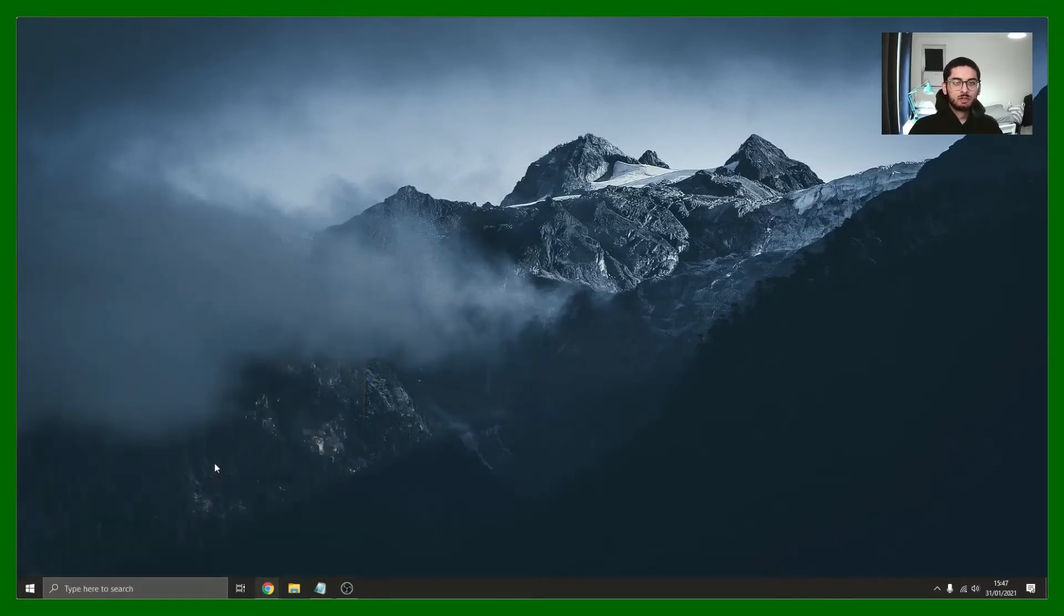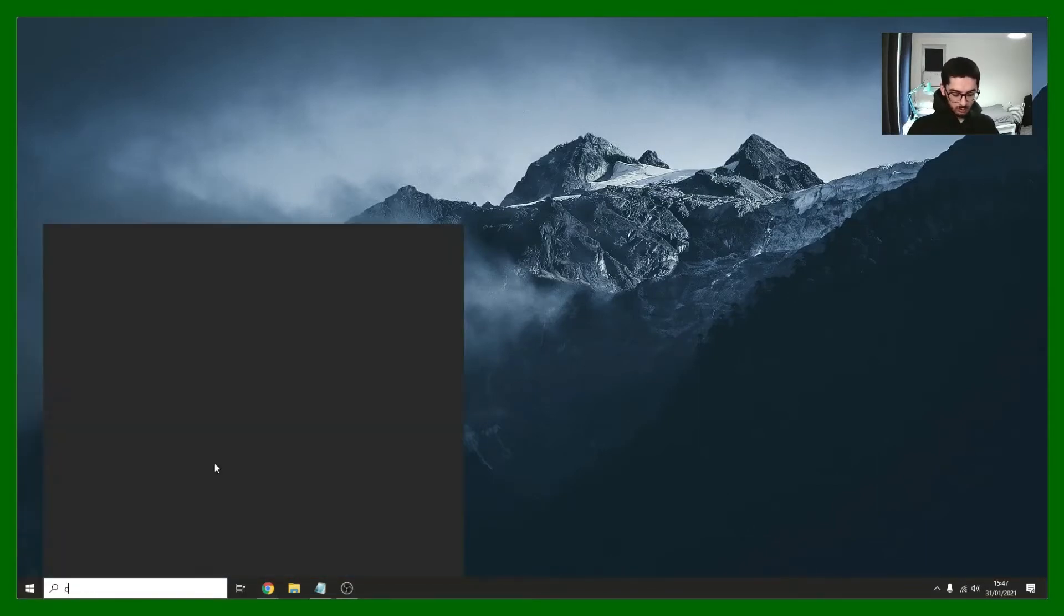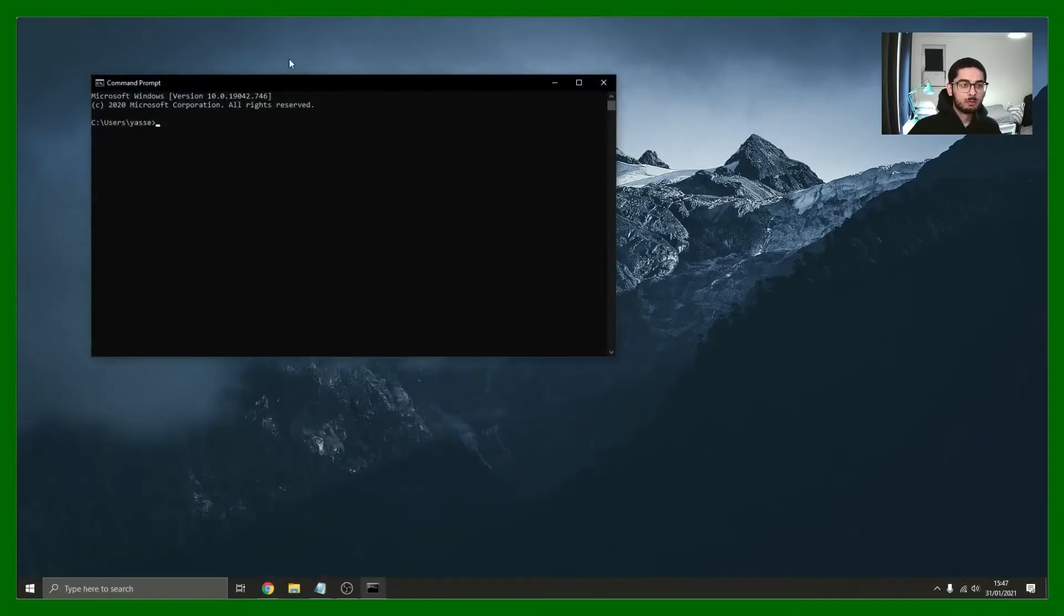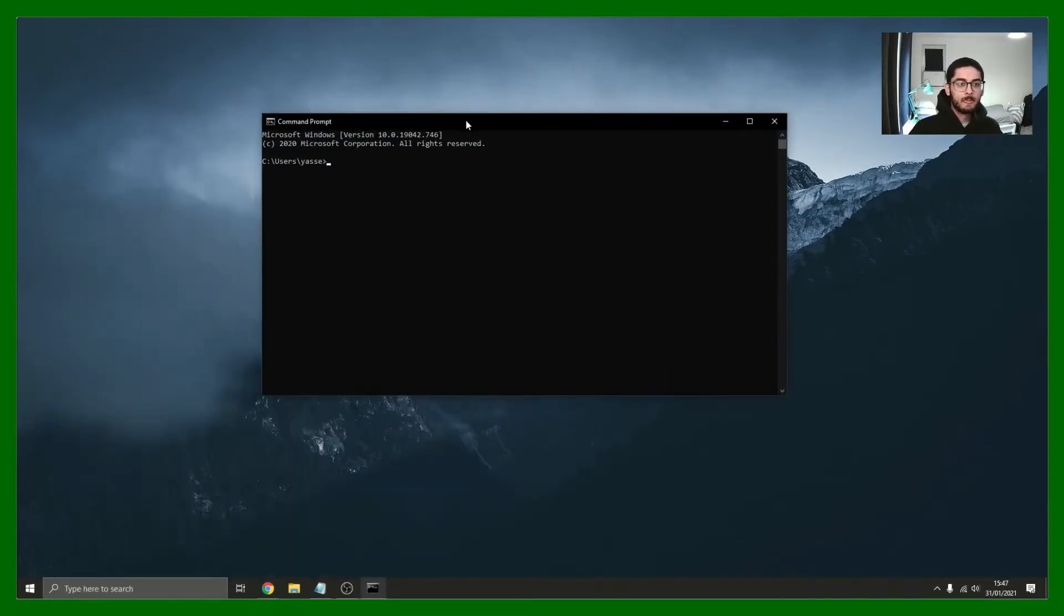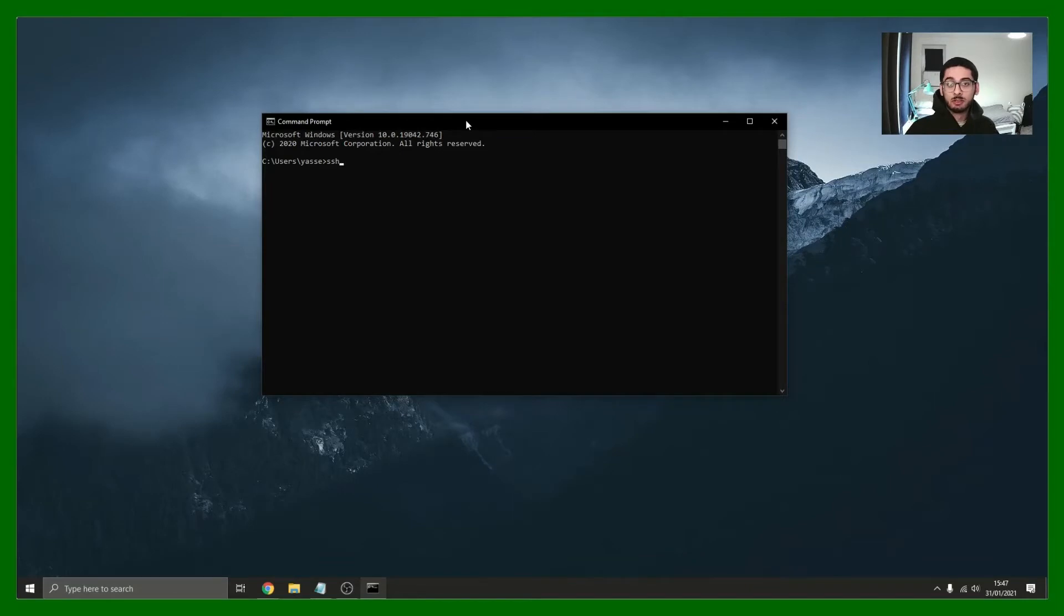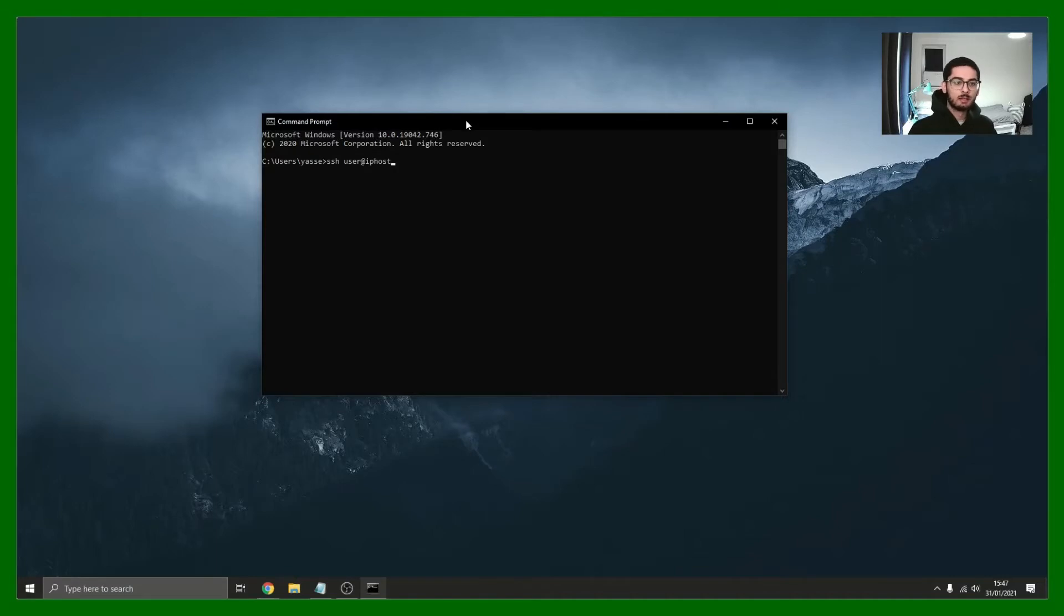What you want to do is open up command prompt or terminal depending on if you're using Windows, Linux or Mac OS. I'm using Windows so command prompt it is. What we're going to use is the SSH command. This establishes a connection to two hosts, so we're going to establish a connection to our virtual private server. The way you use it is SSH and then you have your username here and your host IP.